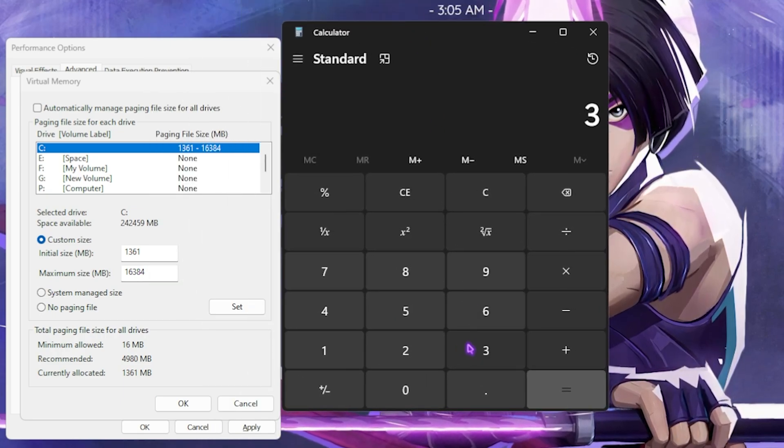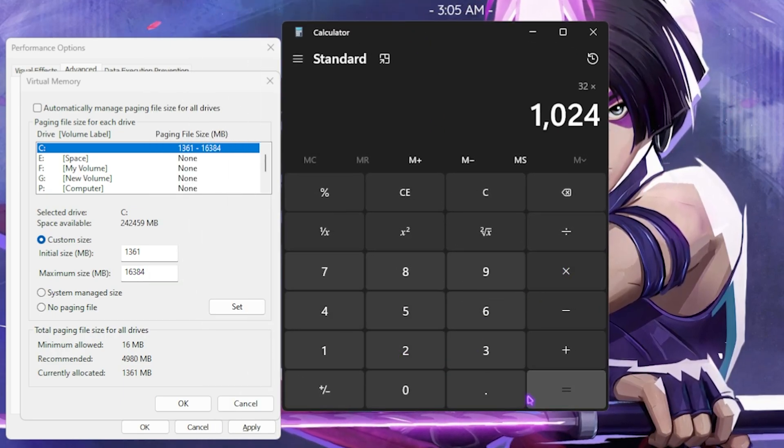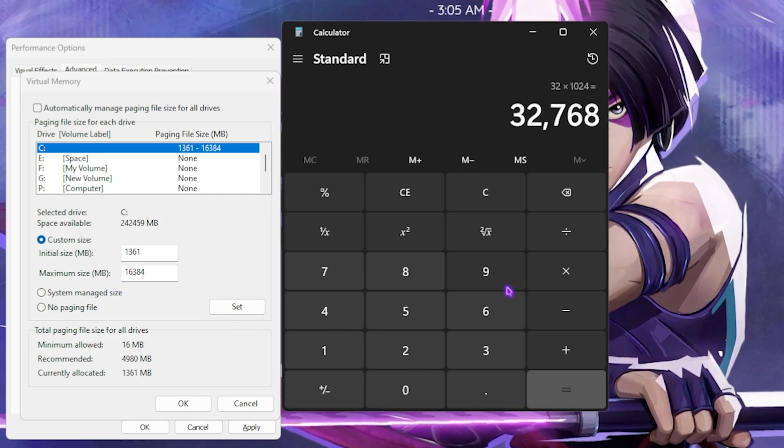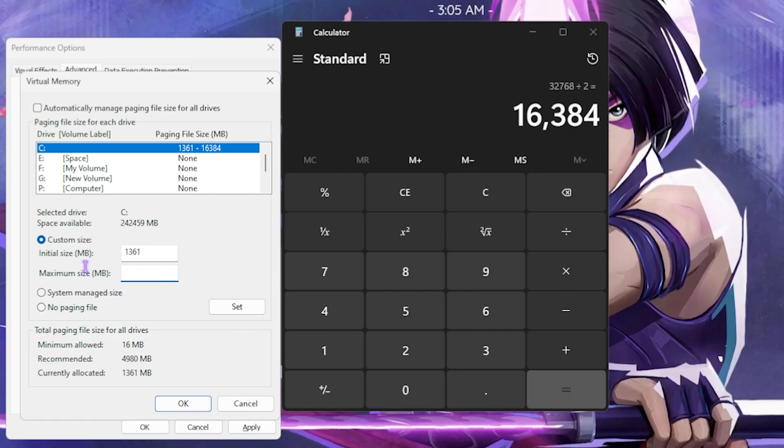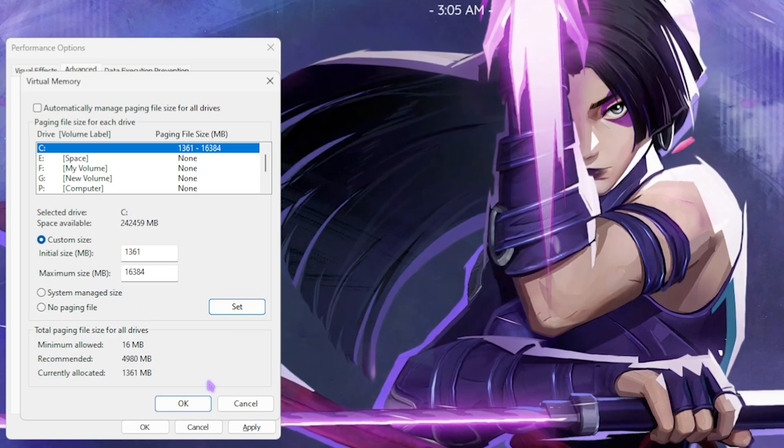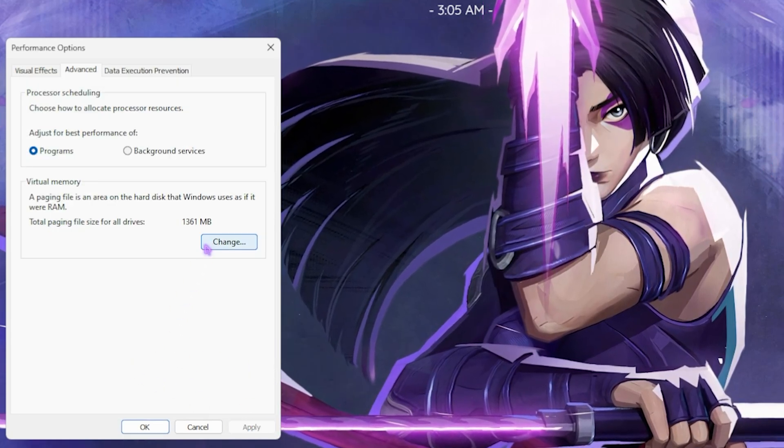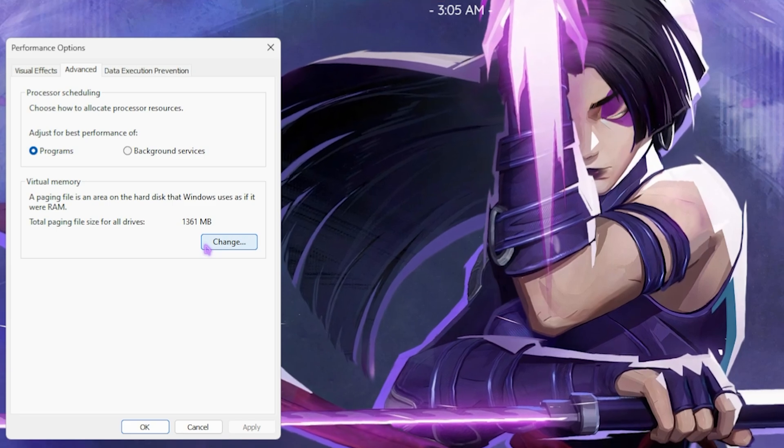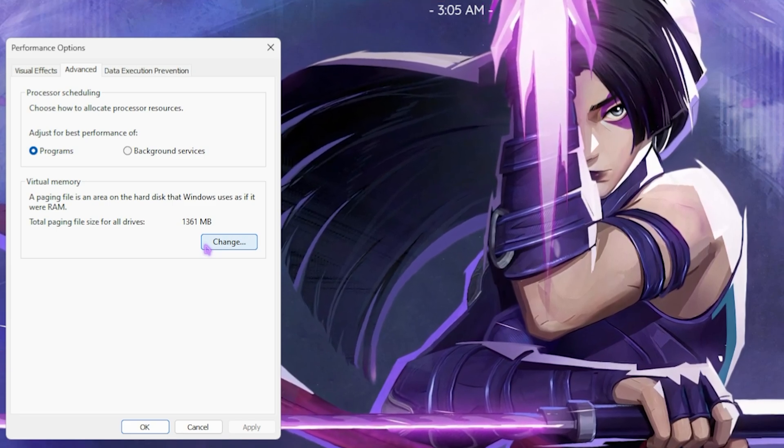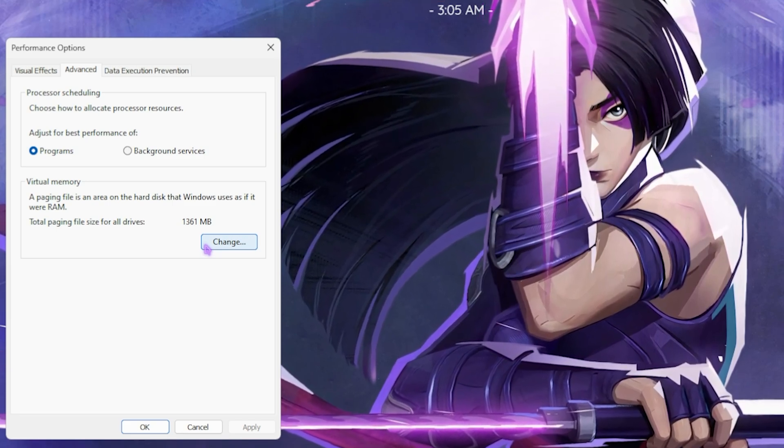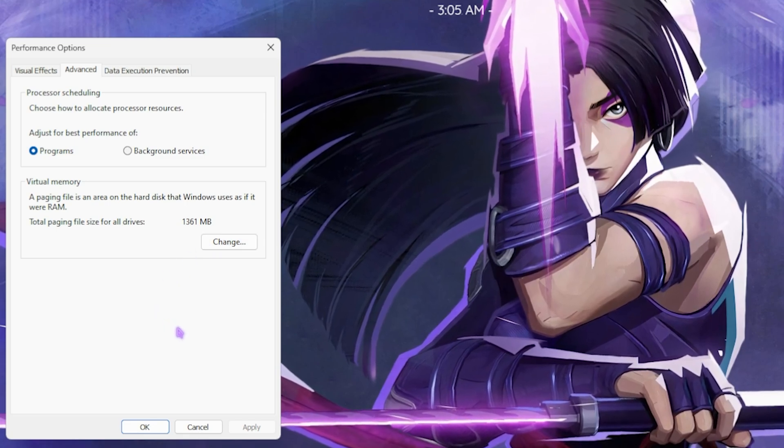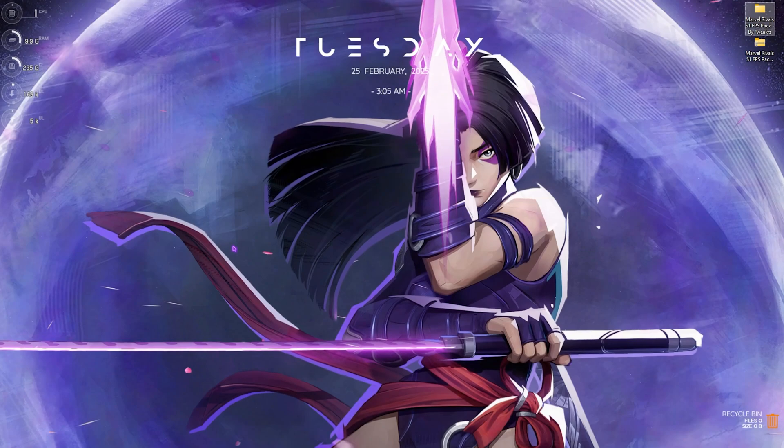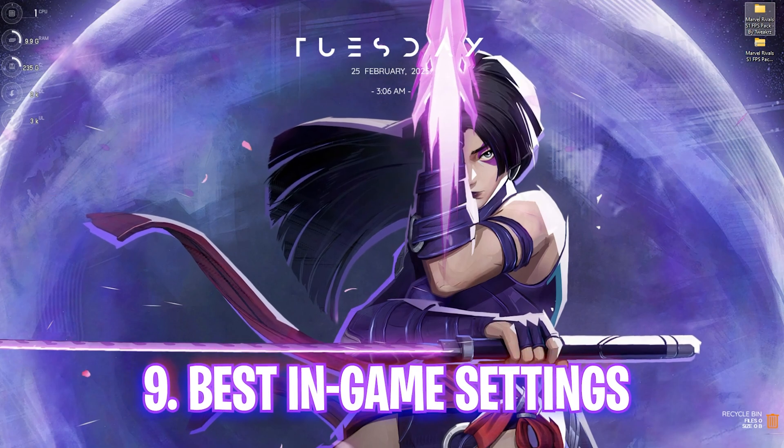For the maximum size, open up your calculator. Once again, I use 32GB RAM. I need to multiply that with 1024 because the demand is in megabytes. Divide this value by two and the new value should be pasted in the Maximum Size. Click on Set, click OK, then click Apply. This is how you've optimally set your virtual memory. It is a concept used by Windows when your RAM is completely utilized. Your PC automatically utilizes your hard disk drive as a virtual RAM.